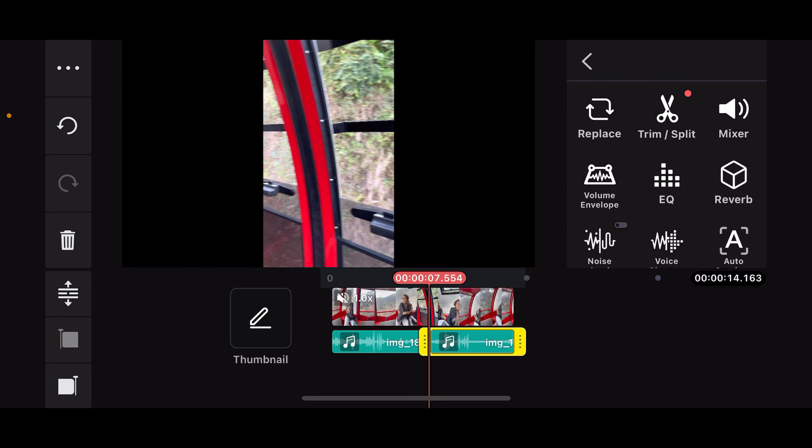That is how you can easily trim the audio in your Kinemaster application using the simple trim and split function.